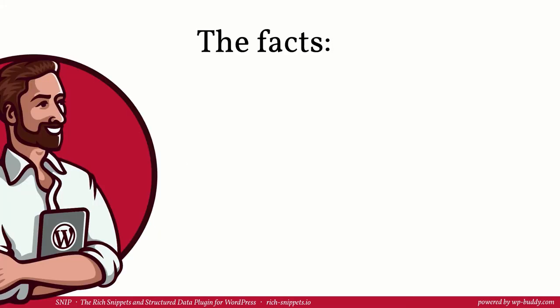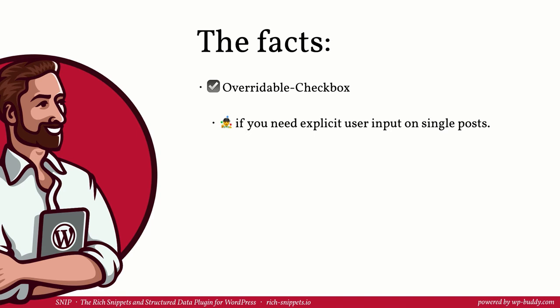That's it. It's time to sum everything up. In this video, you have learned that it's possible to overwrite certain properties of global snippets one by one if they are marked overwritable. You can use this feature whenever you need an explicit user input. In other words, if you need a value that is different within every post and cannot be gathered automatically. You can also choose from a variety of field types that makes it easier to add certain data, like the duration value shown in this video.